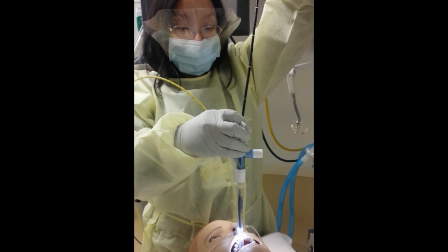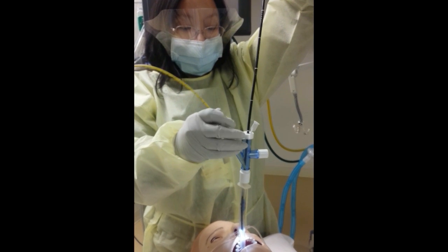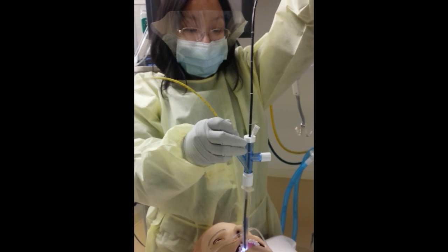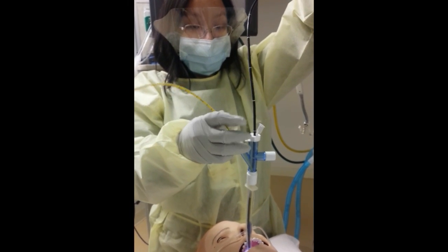Next, advance the scope and blocker together to the desired area. You may need someone to help advance the blocker at the same time as the scope.